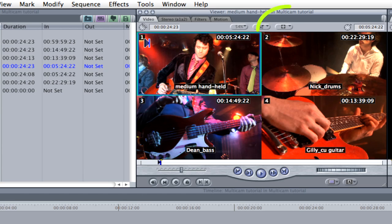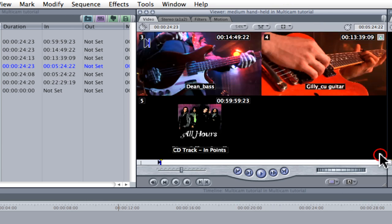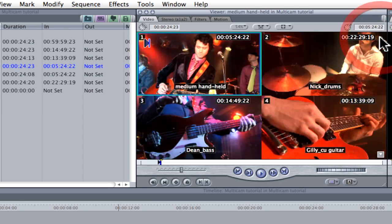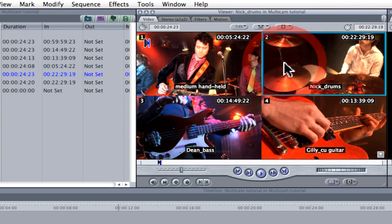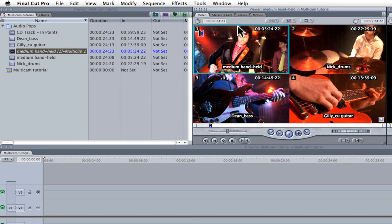I've selected a 4-up display but I still have access to my additional source clips. Switching between source clips in the viewer switches both video and audio. Since I want to use the CD track in its entirety, I'm going to instruct Final Cut Pro to manage video and audio switching separately.